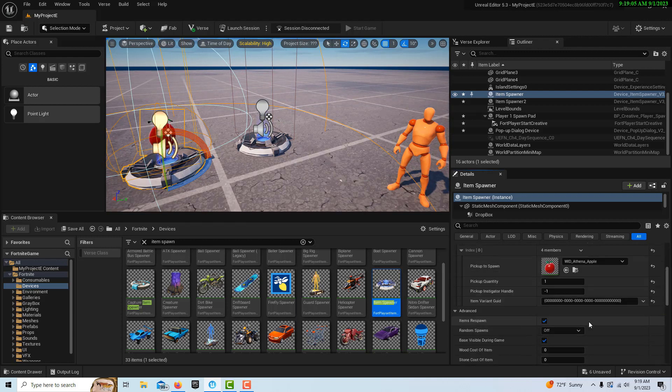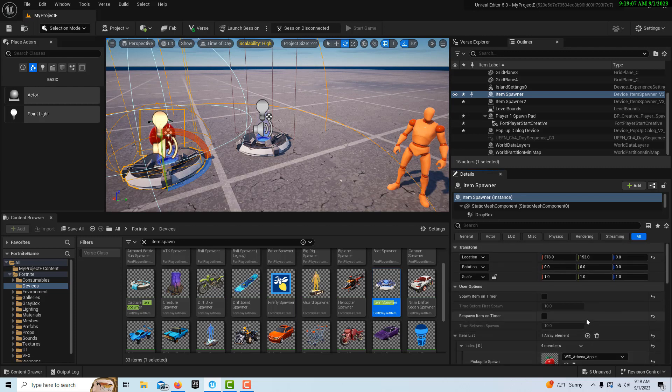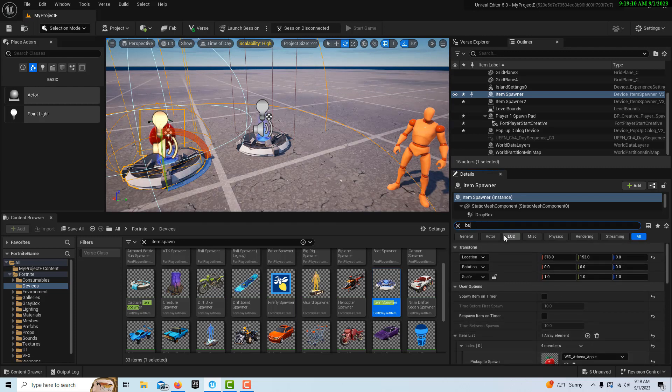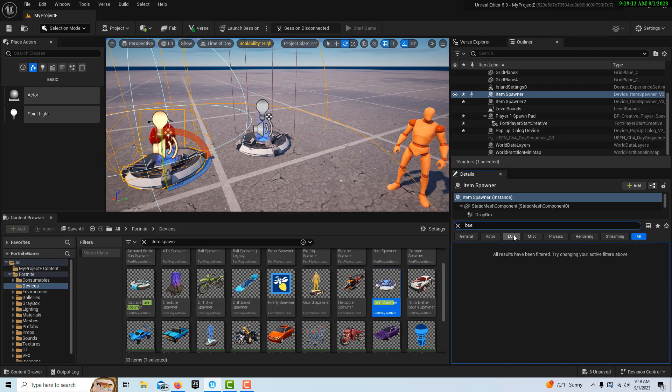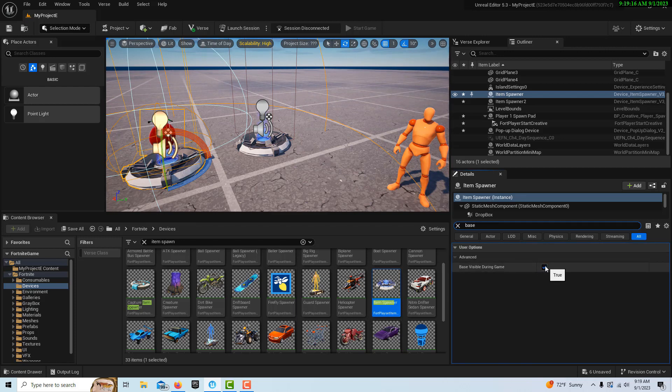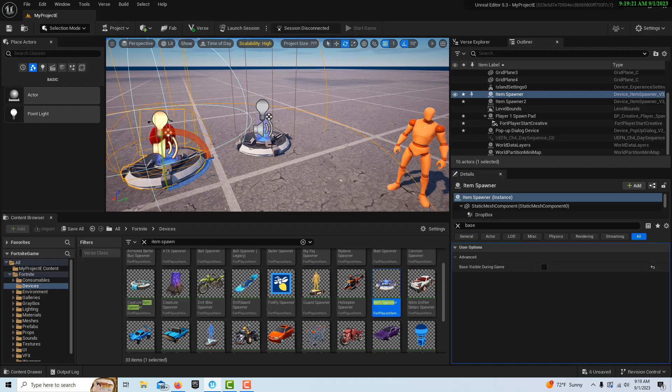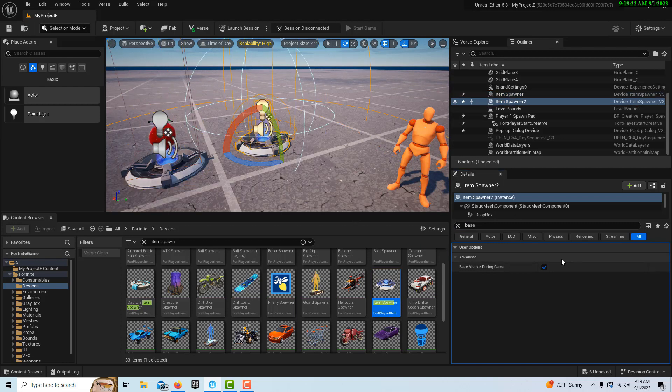There's another setting here about show base. I can't find that. Let me just search for it here. Base, base visible. No, we don't need to see the base. That's that one.